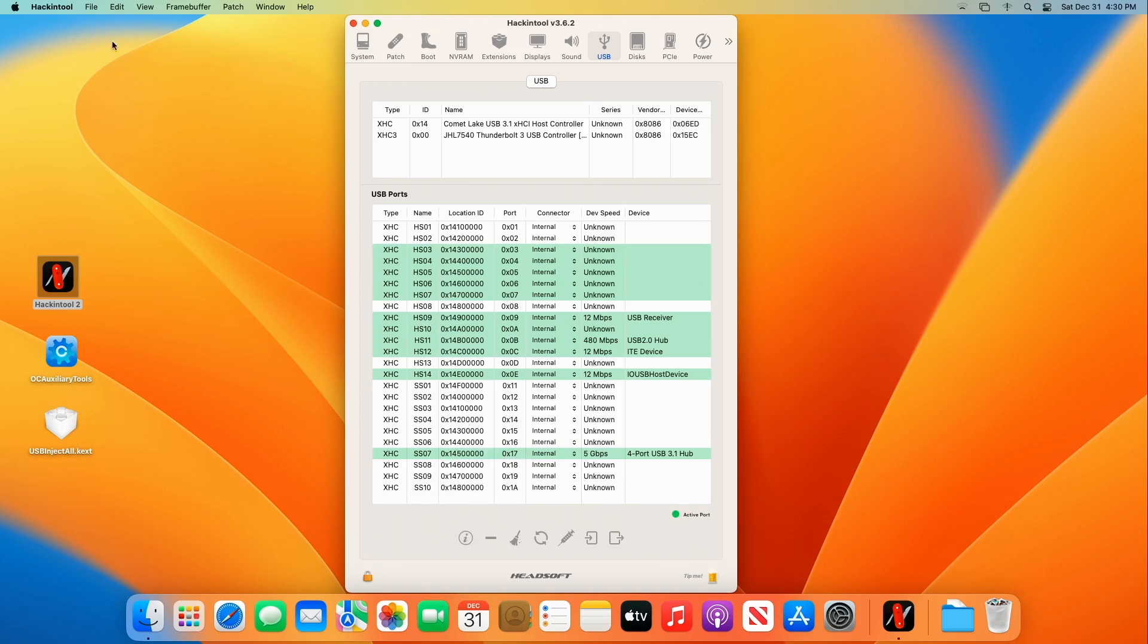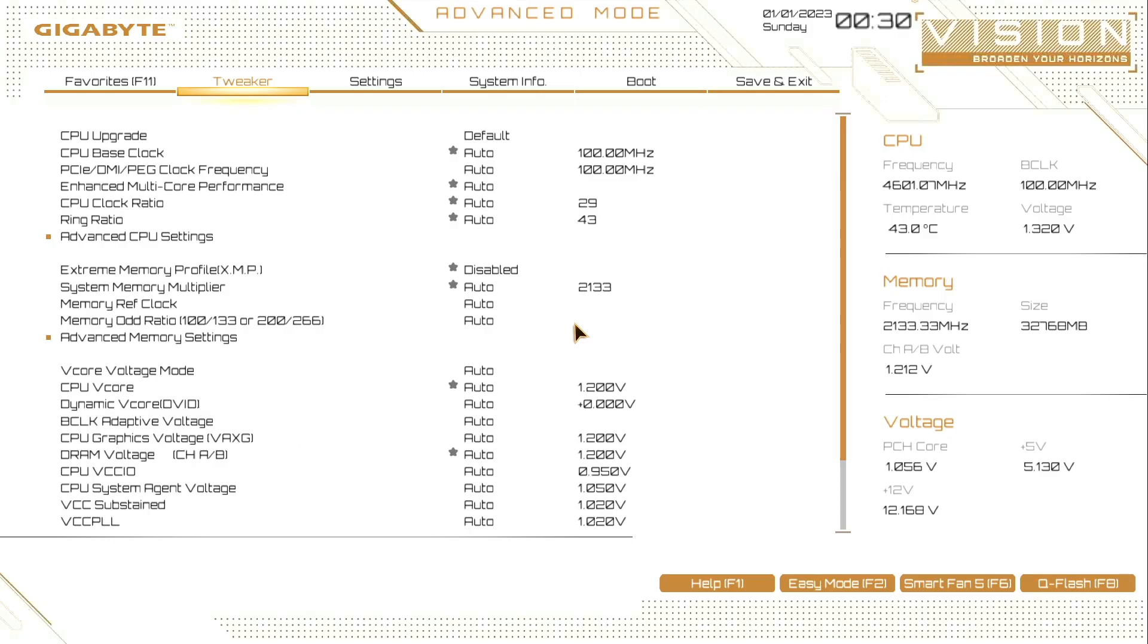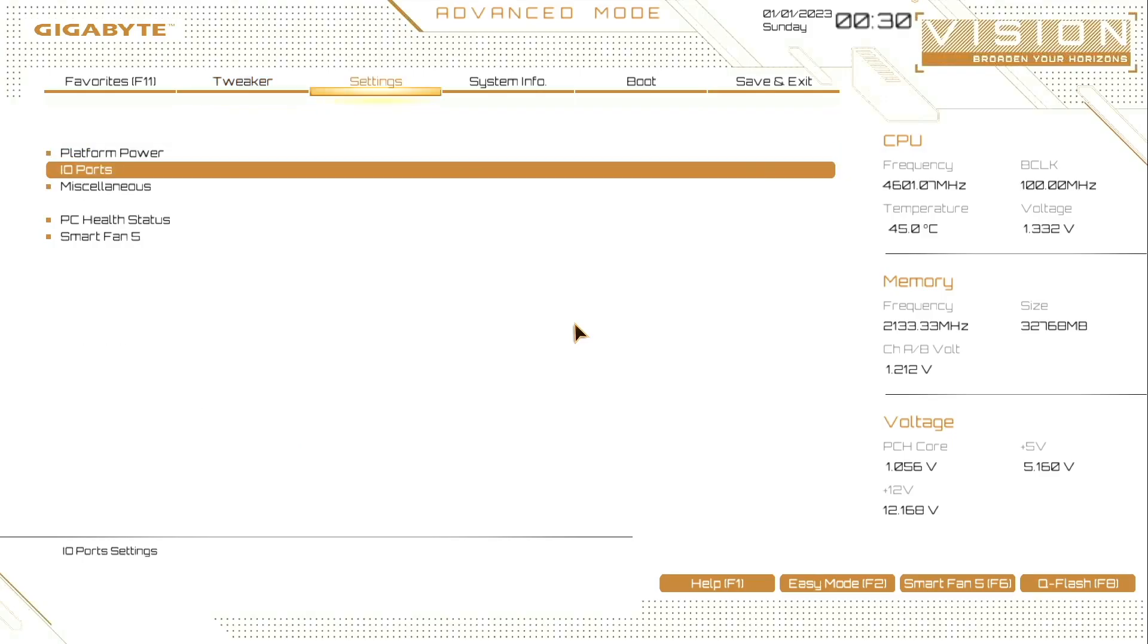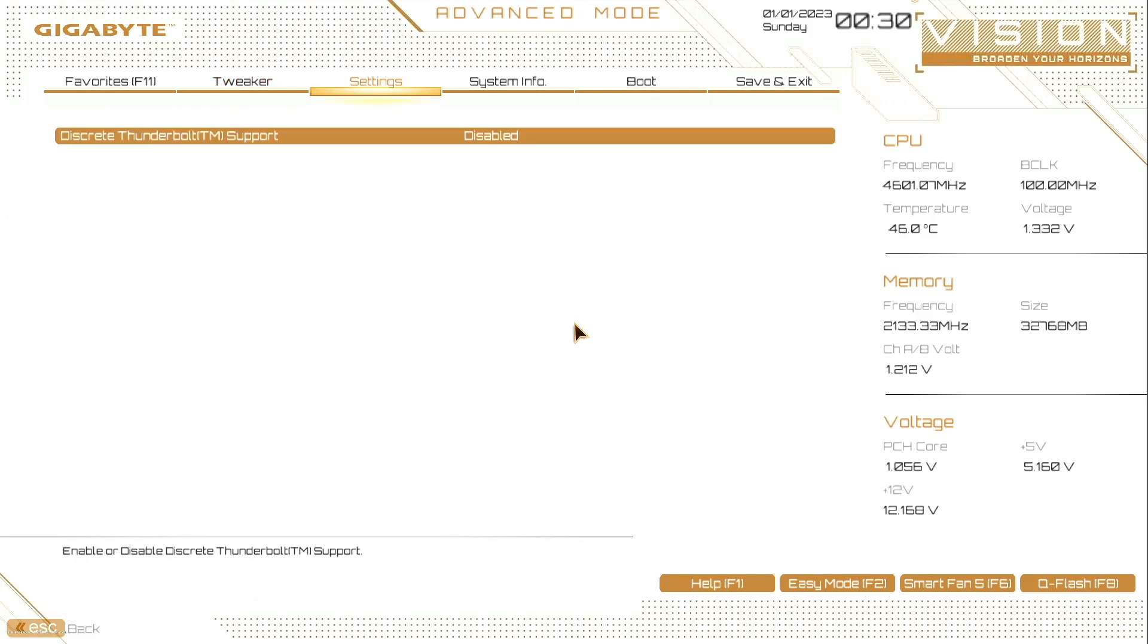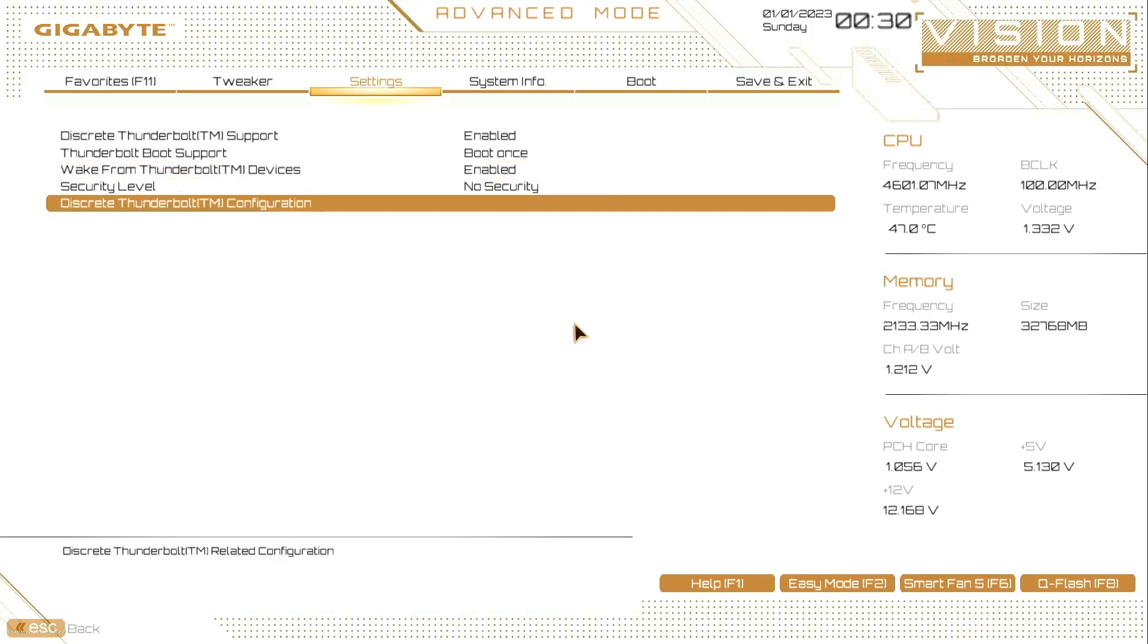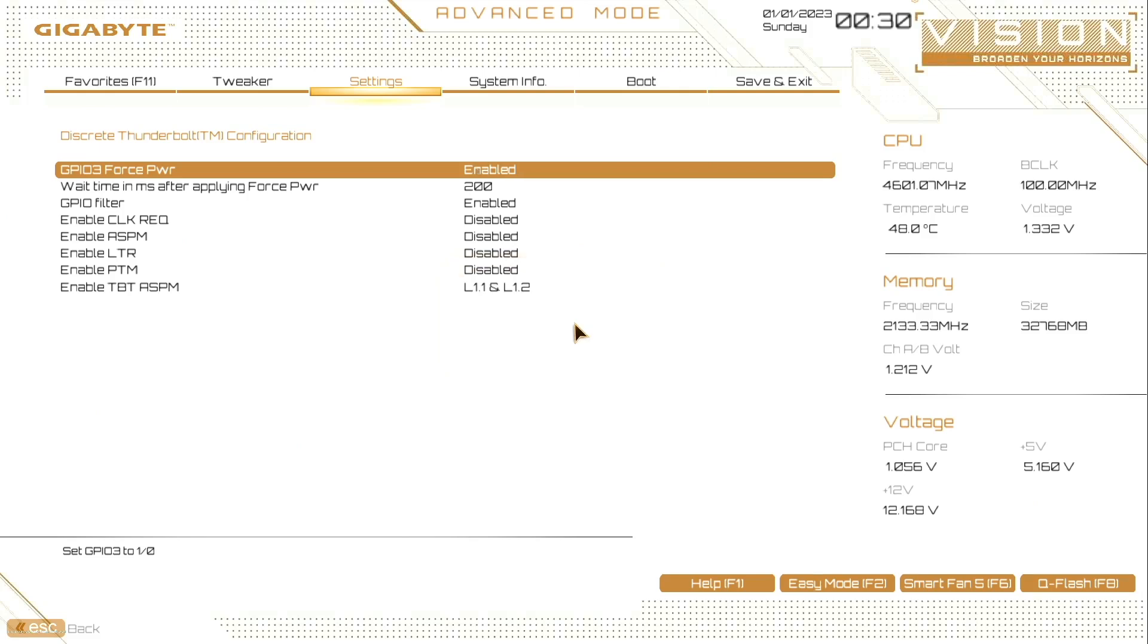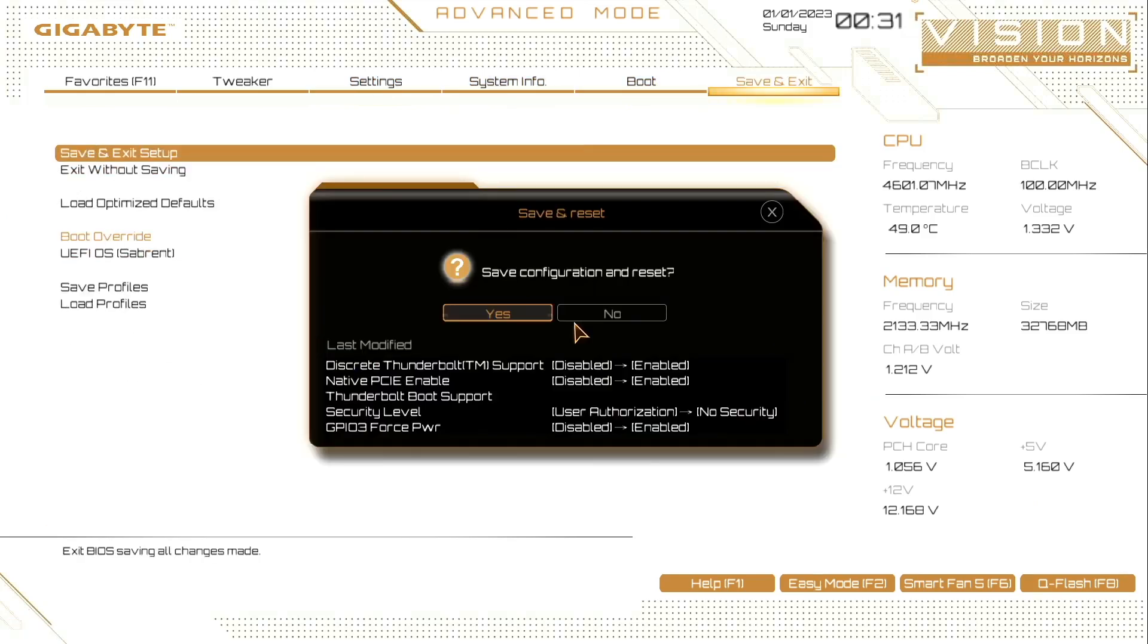Well, let's go into the BIOS on this board and make sure that Thunderbolt is turned on. We'll start tapping the delete key to get into the BIOS. All right. Let's go over here to settings, IO ports. Go down here to Thunderbolt. And it is disabled. So let's enable it. Now for Hackintosh Thunderbolt to work, we have to set this to no security. And then go ahead and come down here to discrete Thunderbolt configuration. And let's enable GPIO3 forced power. Okay. And then let's save and exit. We'll come back up. And we should be able to see our Thunderbolt ports.